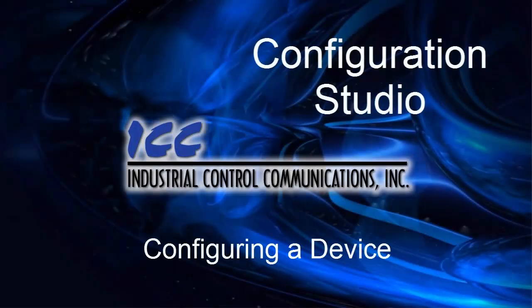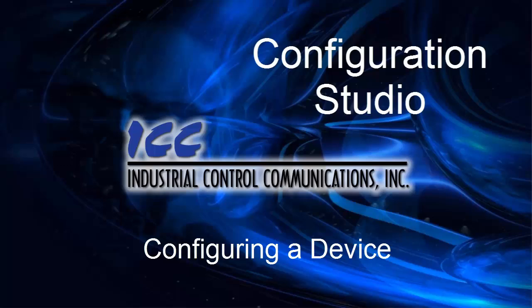Hello, and welcome to the ICC Configuration Studio tutorials. In this tutorial, I'll show you the basic steps used to configure a device using the ICC Configuration Studio.